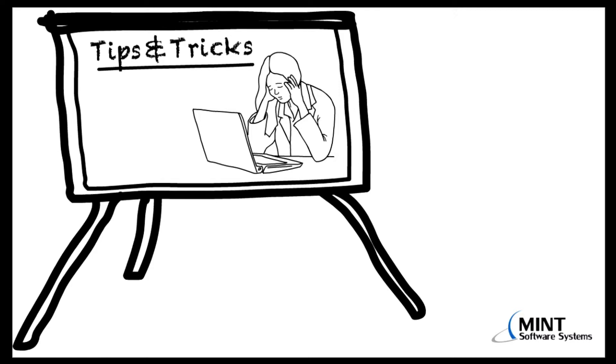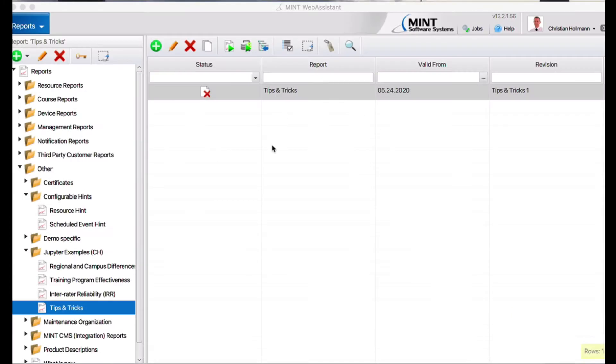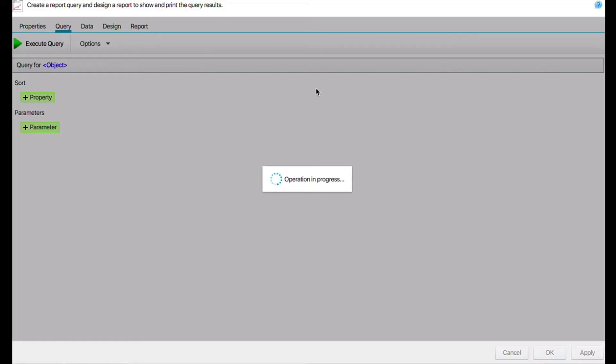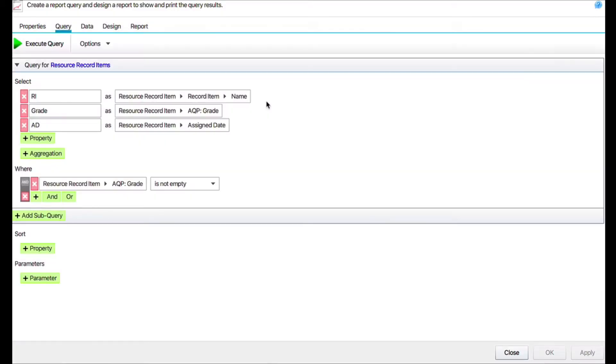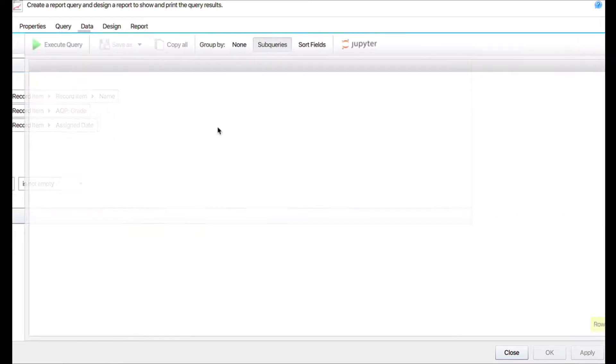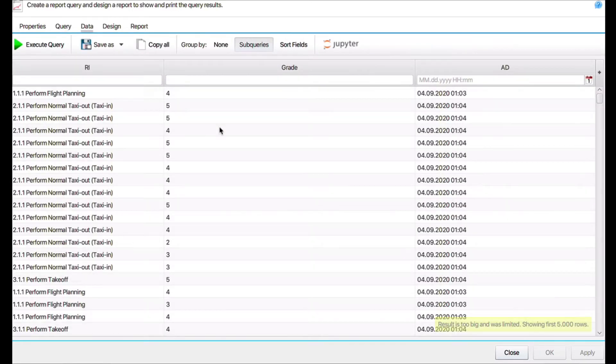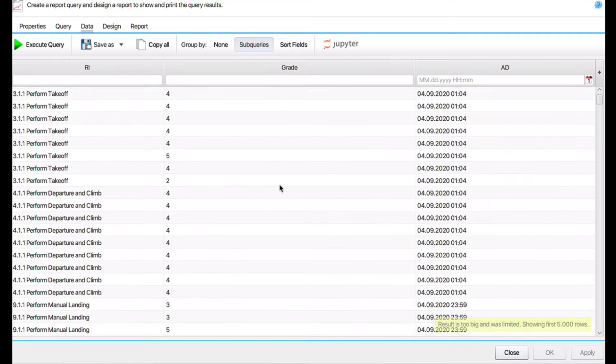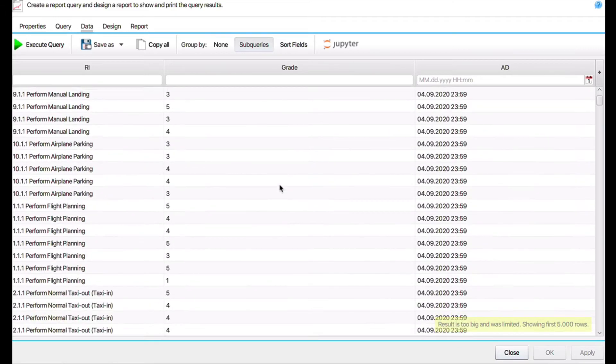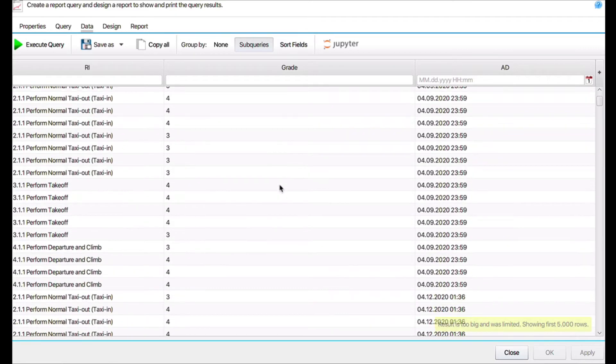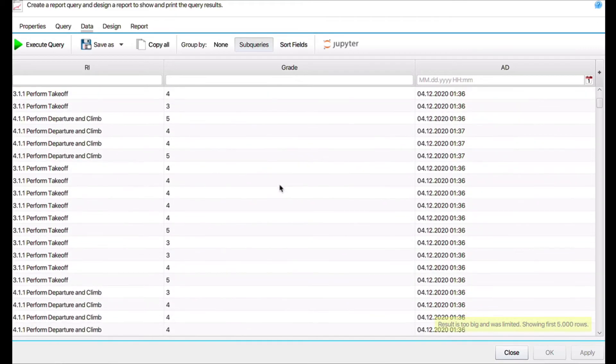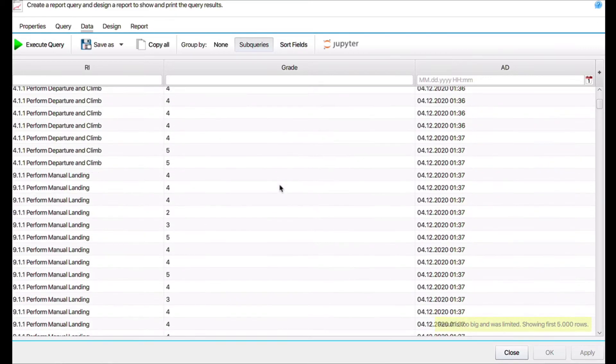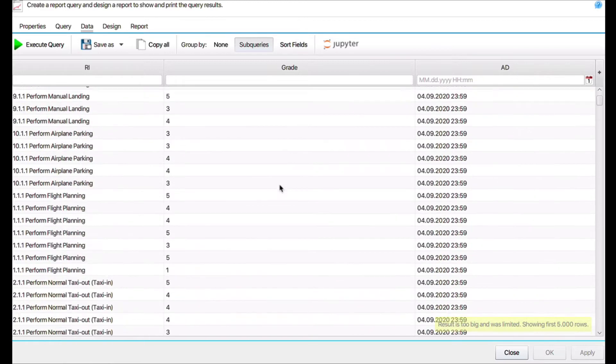So here we are in our MINT system on the reports page and I prepared a small report. We are querying here the record item, the AKP grade, and the assignment date. That's what we want to know. So execute query and we can see it is a real big report, a lot of rows are shown here. And it is understandable that our data analyst gets frustrated because what does this tell us? Nothing, right. This really doesn't tell us anything.